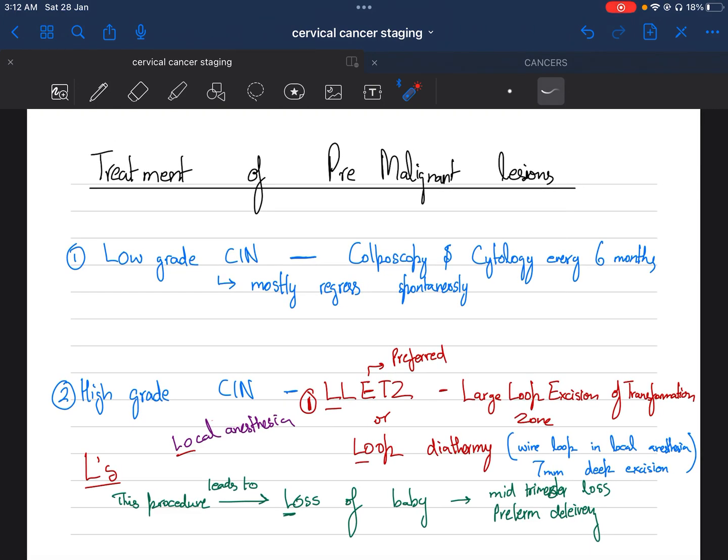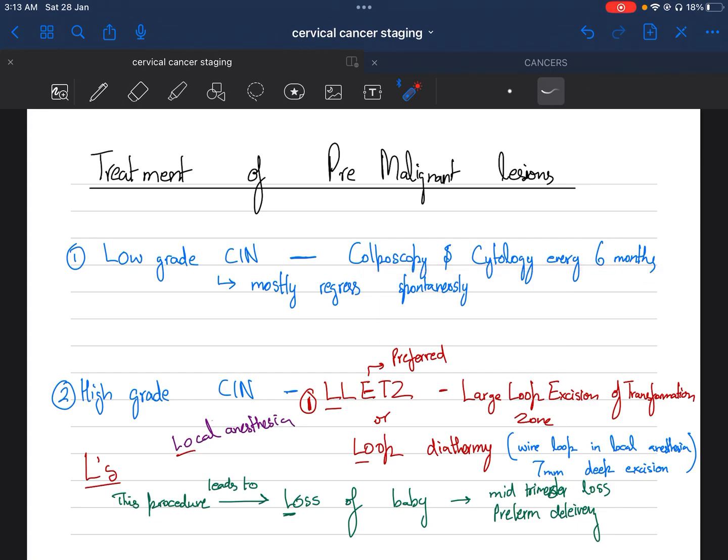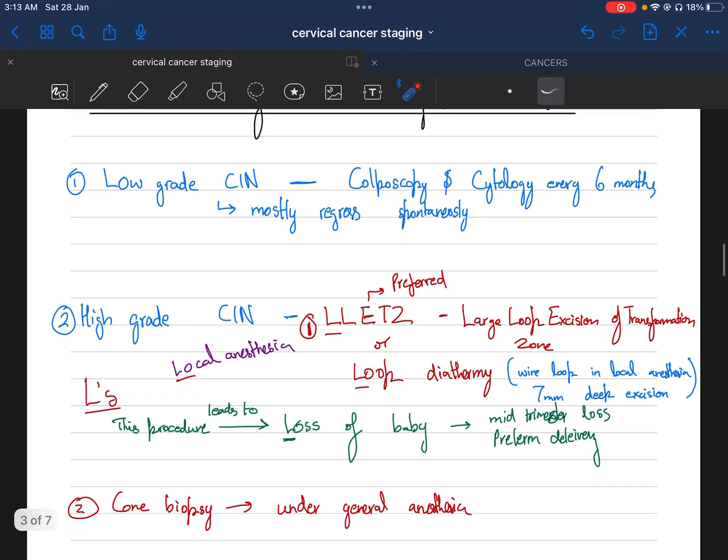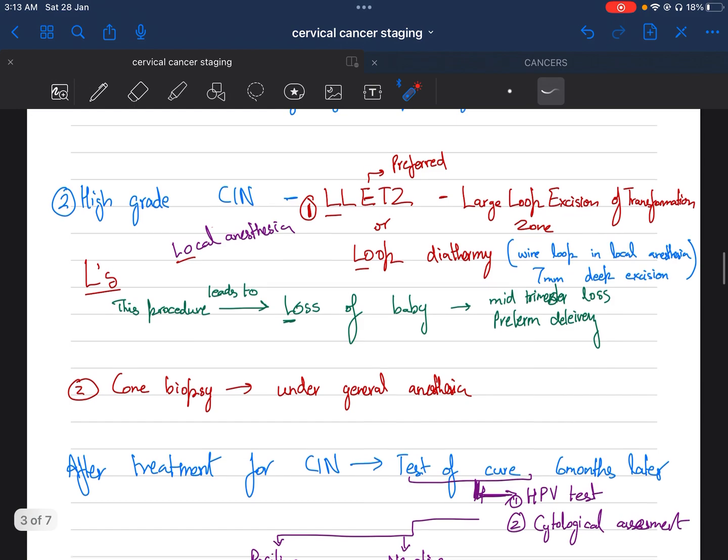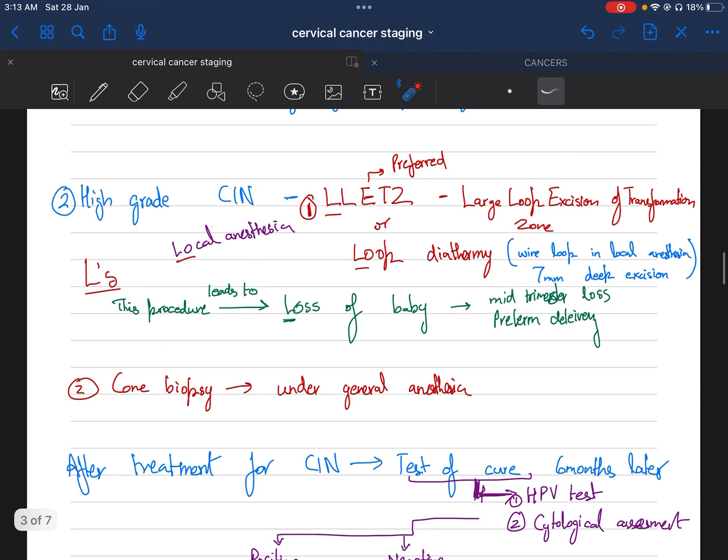The treatment of pre-malignant conditions, which is CIN: if there is low-grade CIN, we follow with colposcopy and cytology every six months, and mostly these regress spontaneously. Whereas high-grade CIN, which is moderate to severe dyskarosis, we perform a procedure called LLETZ.